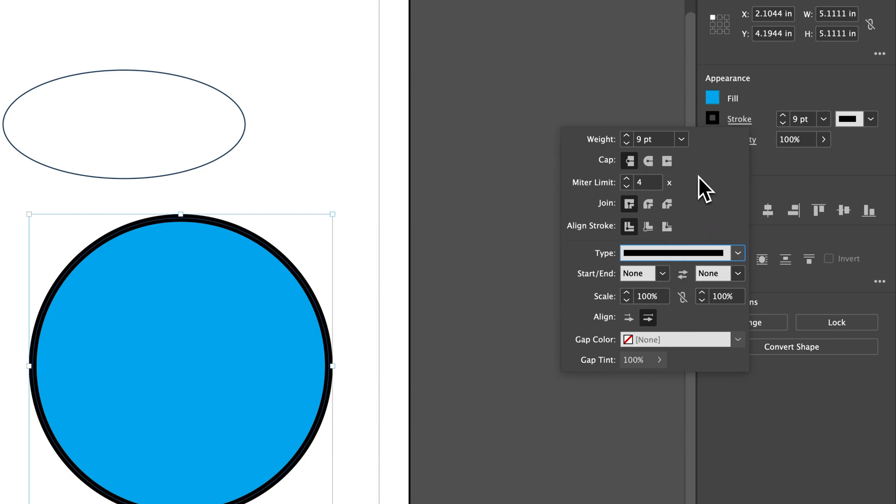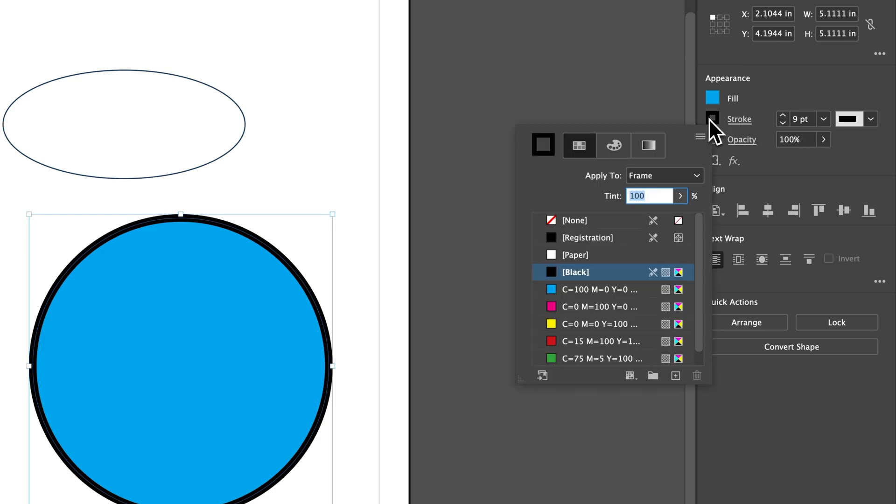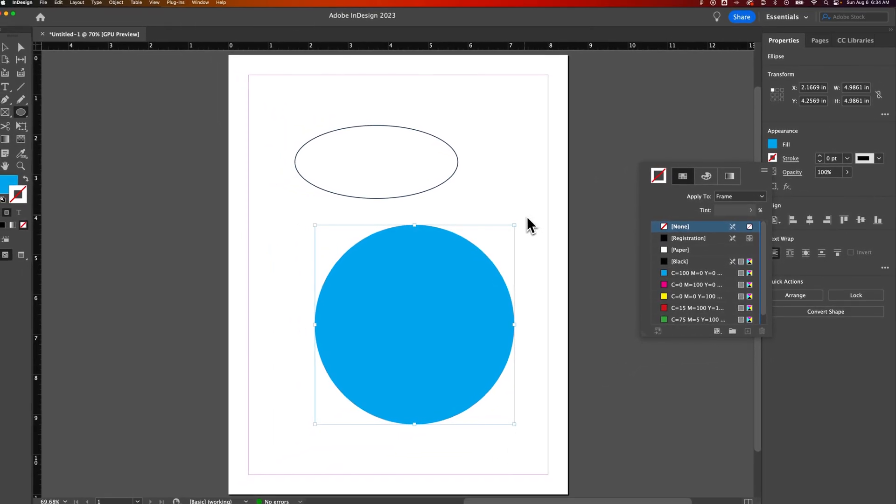So there's lots of different options here for that stroke. You can also turn off the stroke either by making it zero point or by going in here and selecting none on the swatch. So that'll get rid of the stroke.